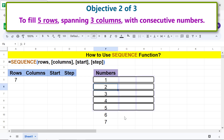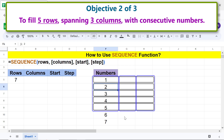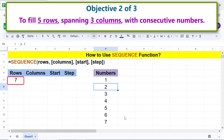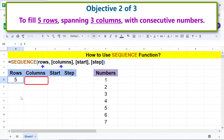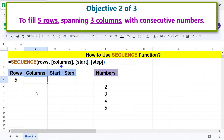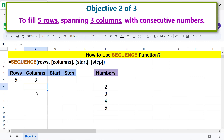Here's objective two of three: to fill five rows spanning three columns with consecutive numbers. Type 5 for rows and 3 for columns. We will leave the start and step arguments blank because we are not using them.